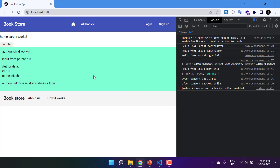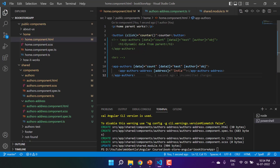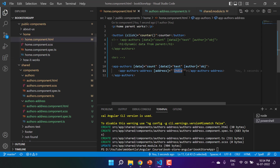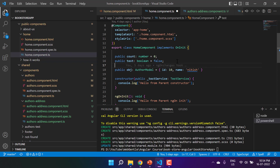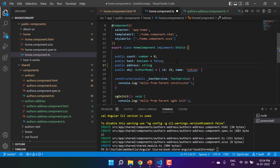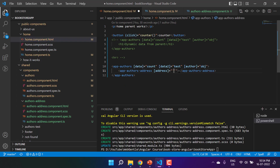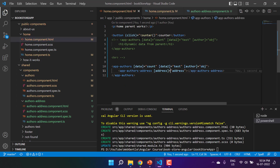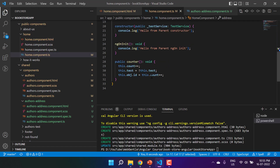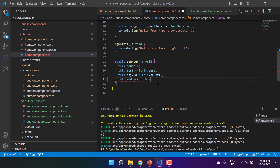To simplify, let's keep only one instance of app-authors in the home component. Now, instead of passing a hard-coded 'india', let's make the address dynamic. I'll create a public property 'address' of type string with a default value of 'india', bind it to the authors-address input, and inside the existing counter method, update the address by appending the count: this.address = this.address + this.count.